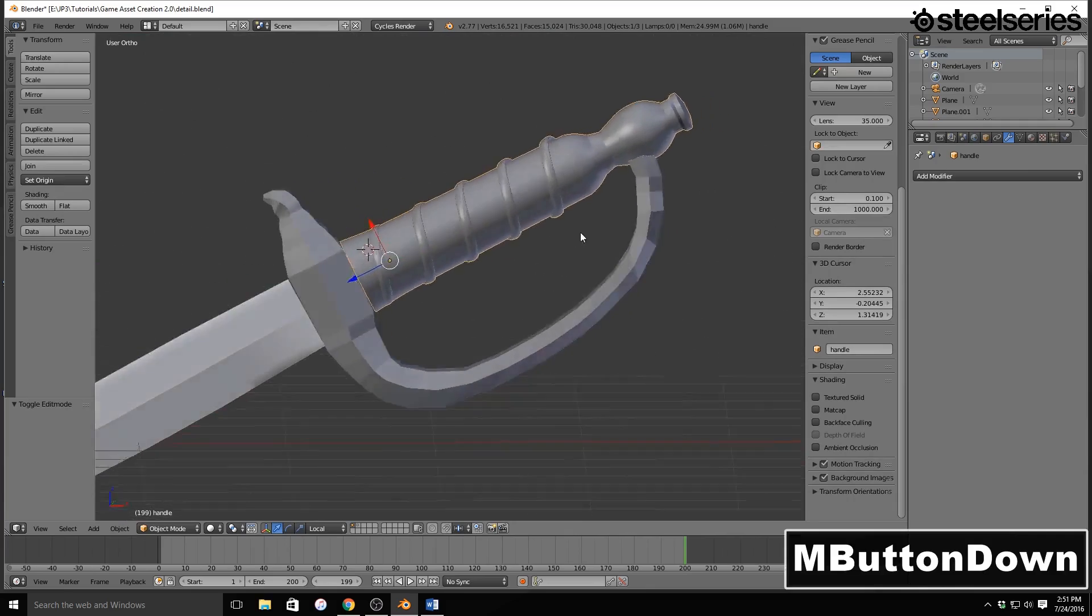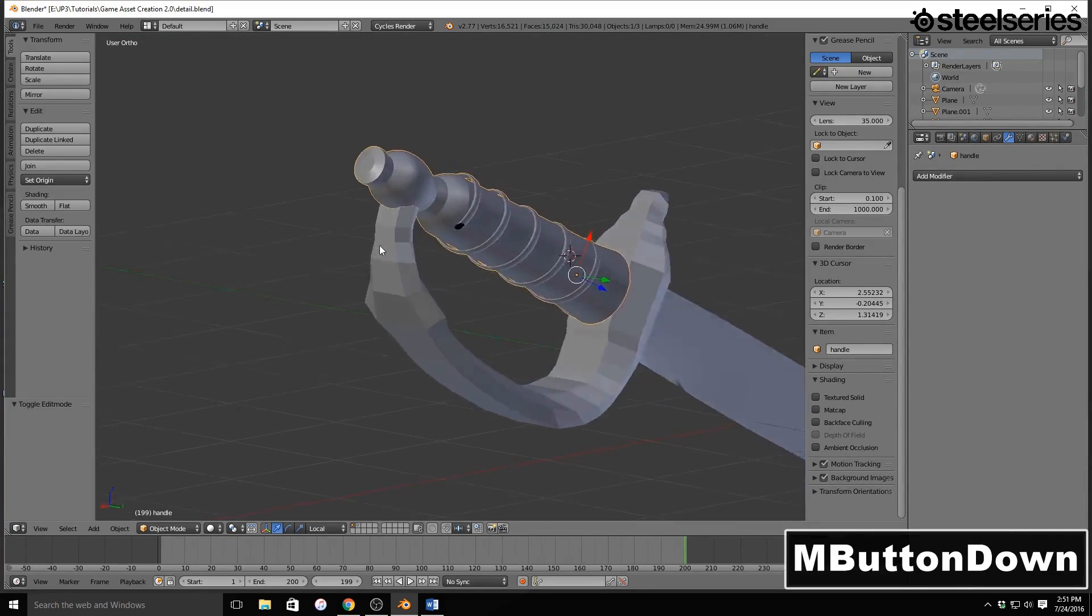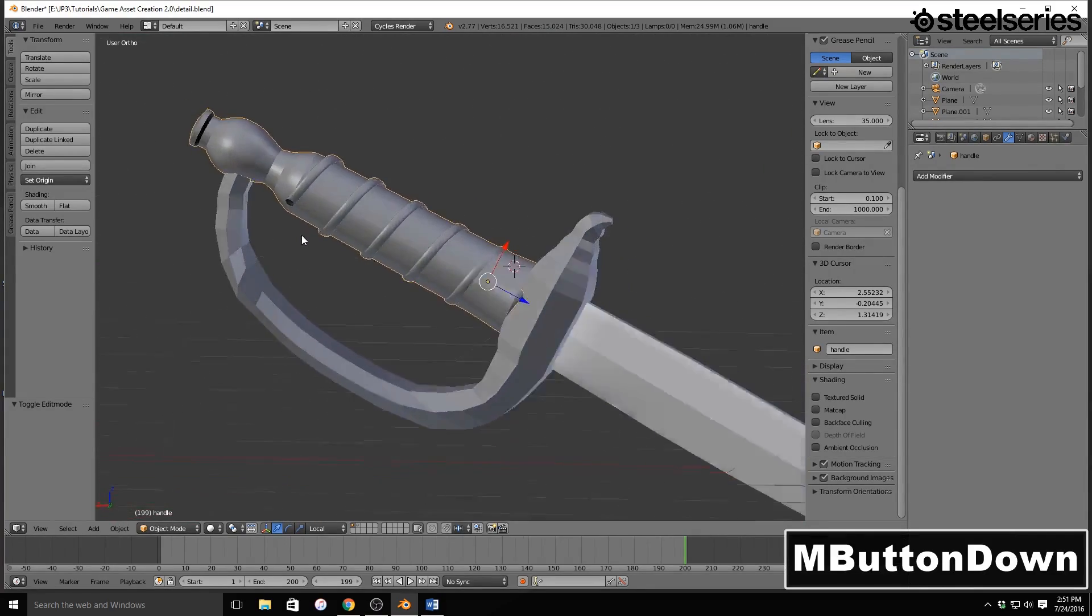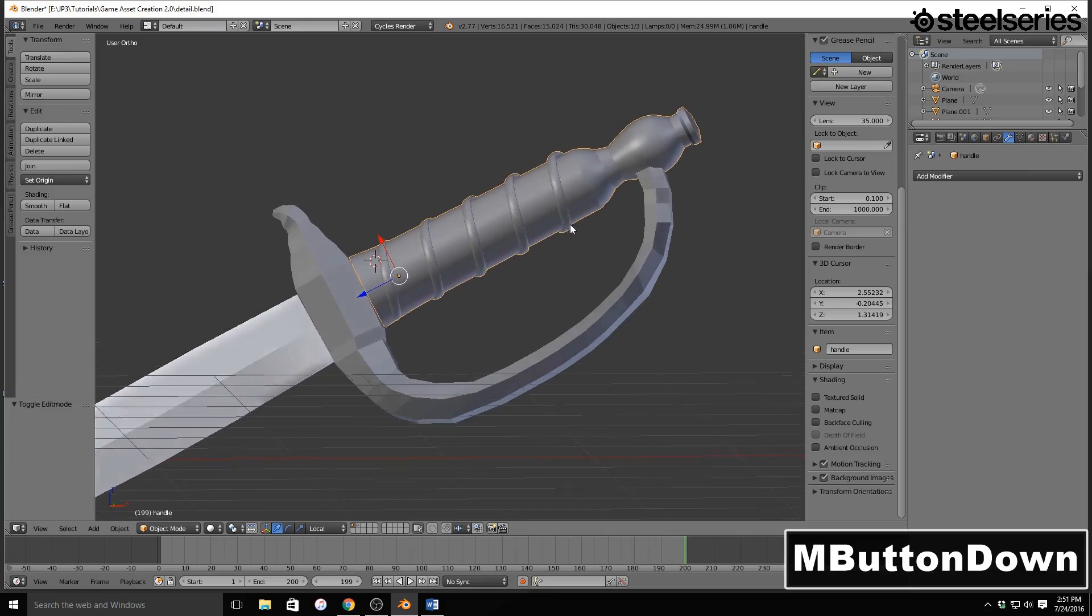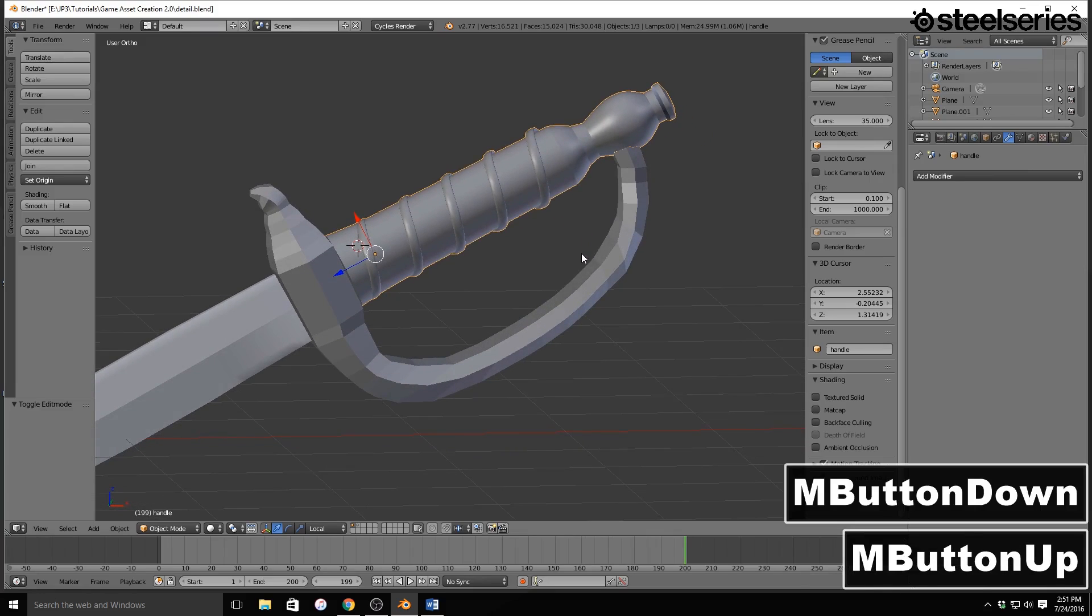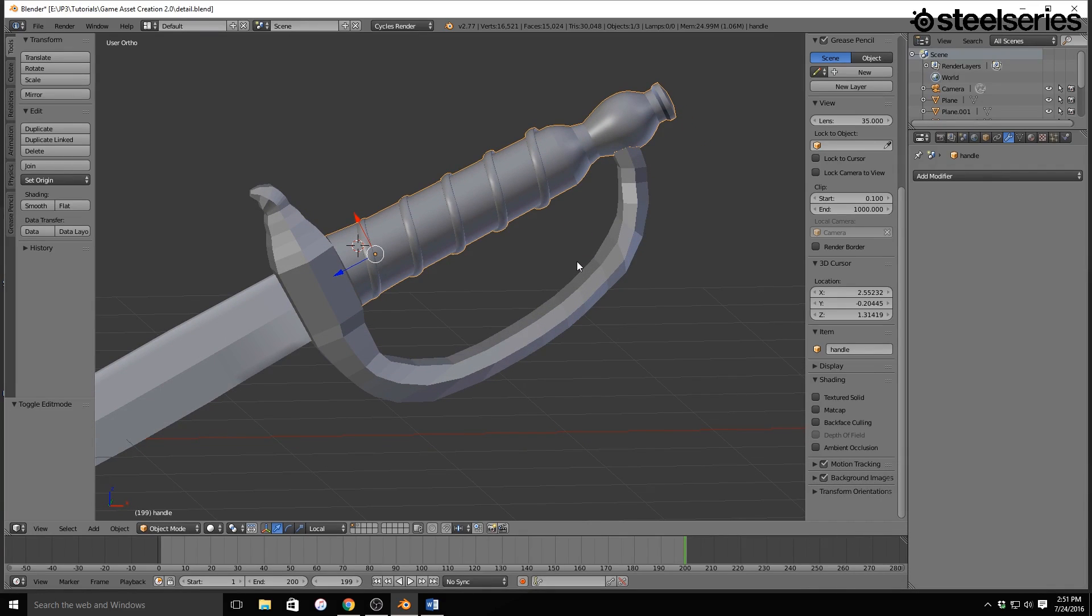So that's basically all there is to making the grip of the handle and detailing the handle itself. Thanks for watching, guys. I hope you guys enjoyed this tutorial. If you like this tutorial, don't forget to leave a like on this video. And also, don't forget to check out the other videos in this series.